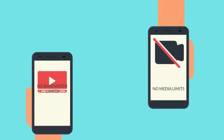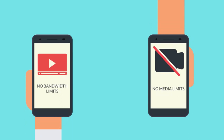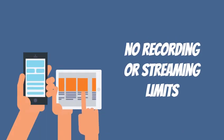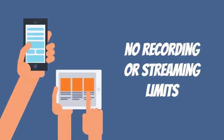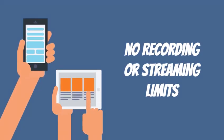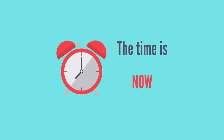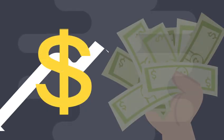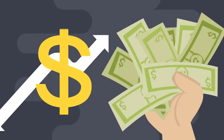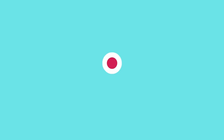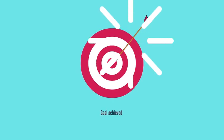And right now we are offering no bandwidth limits, no media limits, no recording or streaming limits. We are on granddaddy pricing, which means there's no better time to join. But don't delay, as we will be raising prices and removing our one-time deals as we hit our user targets.